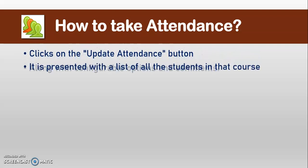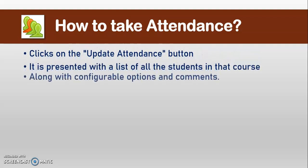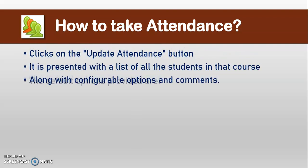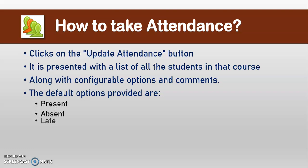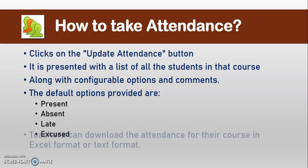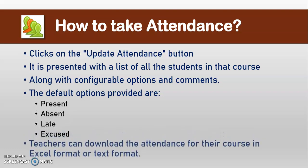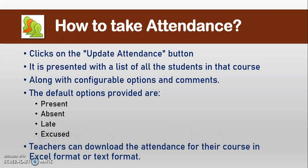To take attendance, the teacher clicks on the Update Attendance button and is presented with a list of all the students in that course, along with configurable options and comments. The default options provided are Present, Absent, Late, and Excused with a valid and accepted reason by teacher.